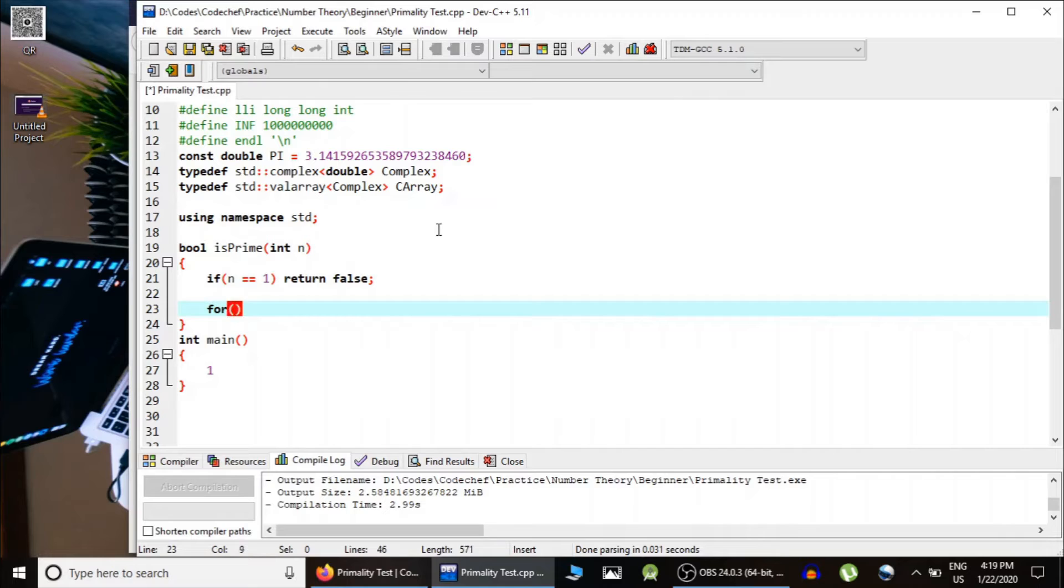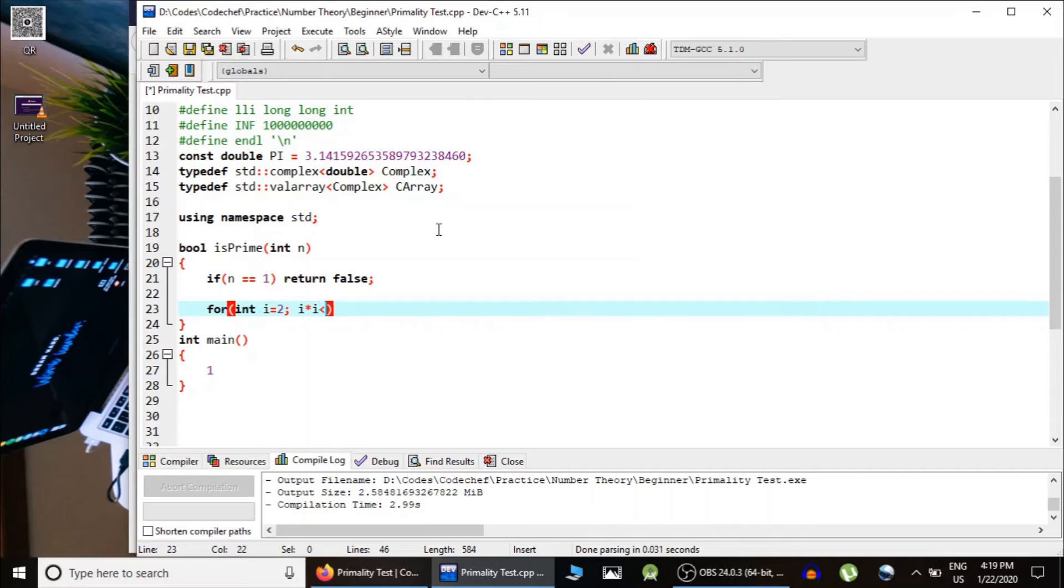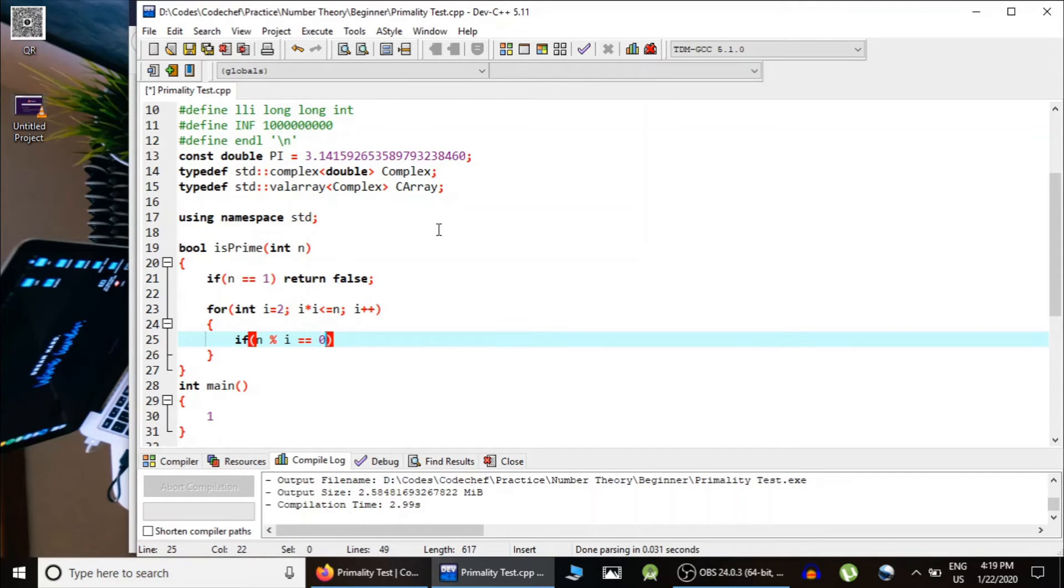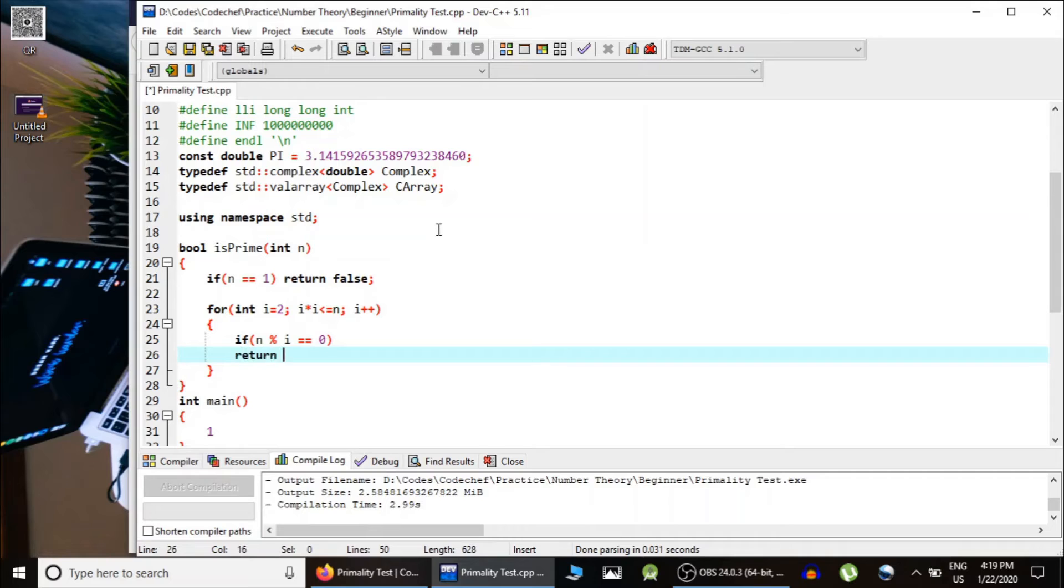Otherwise, as you have seen in the lectures, we start from 2 and then run till square root of n and then check whether number n is divisible by i or not. If it is divisible by i,